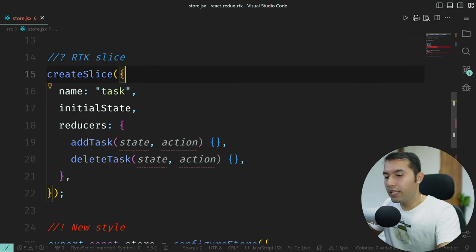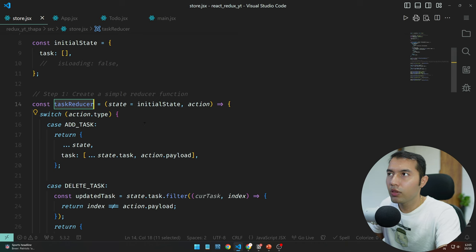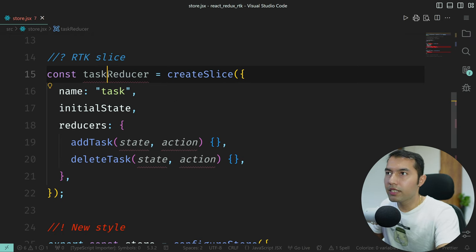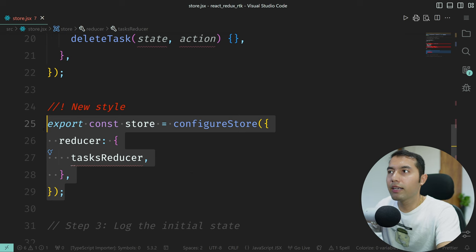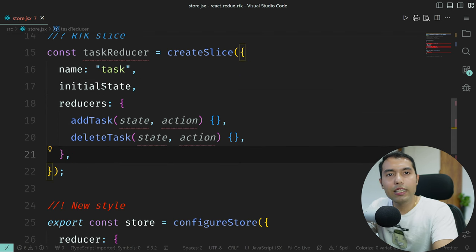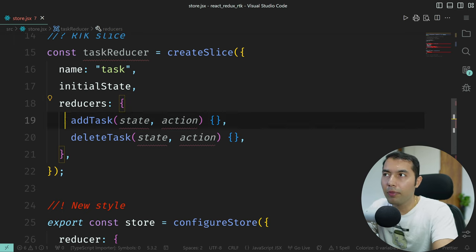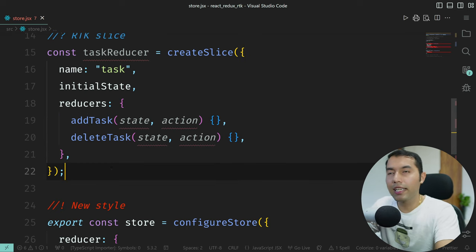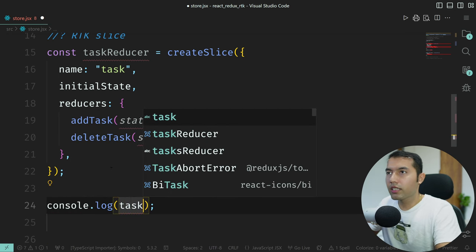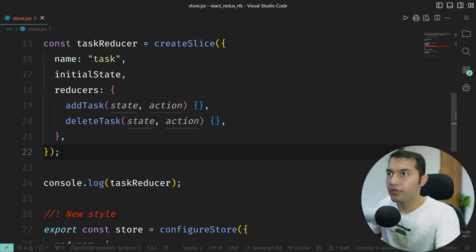So createSlice is now ready. We need to export it. Let's do one thing — let's console.log the taskReducer to see what we get. Save here, inspect the console — yes, we are getting an object, and that object is our taskReducer.